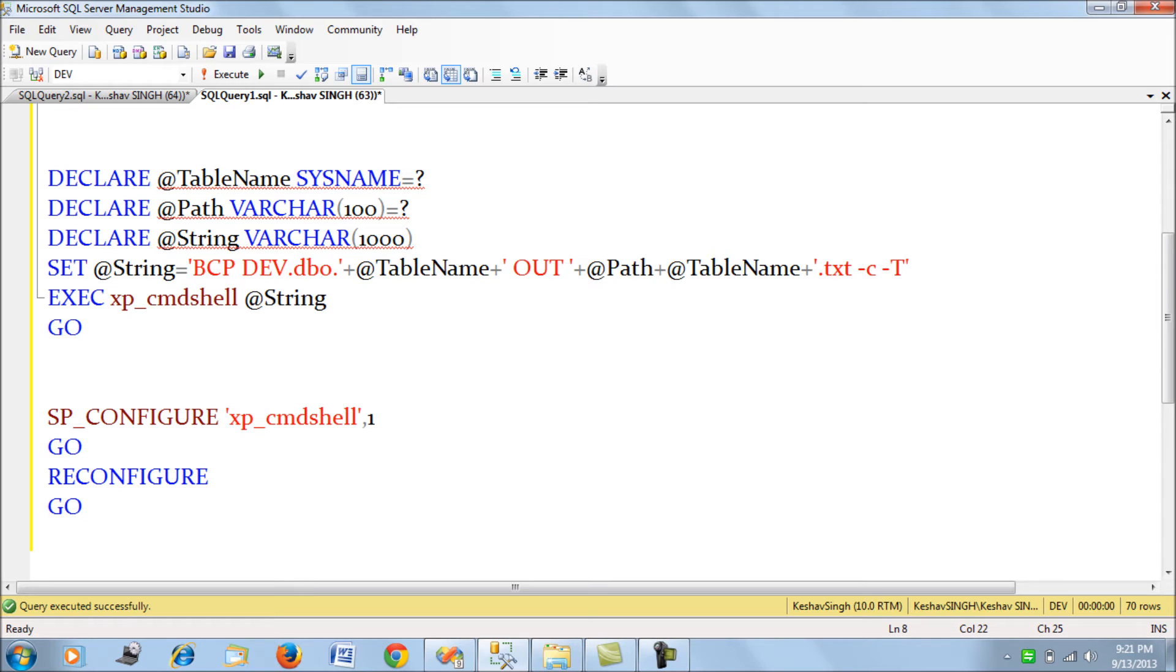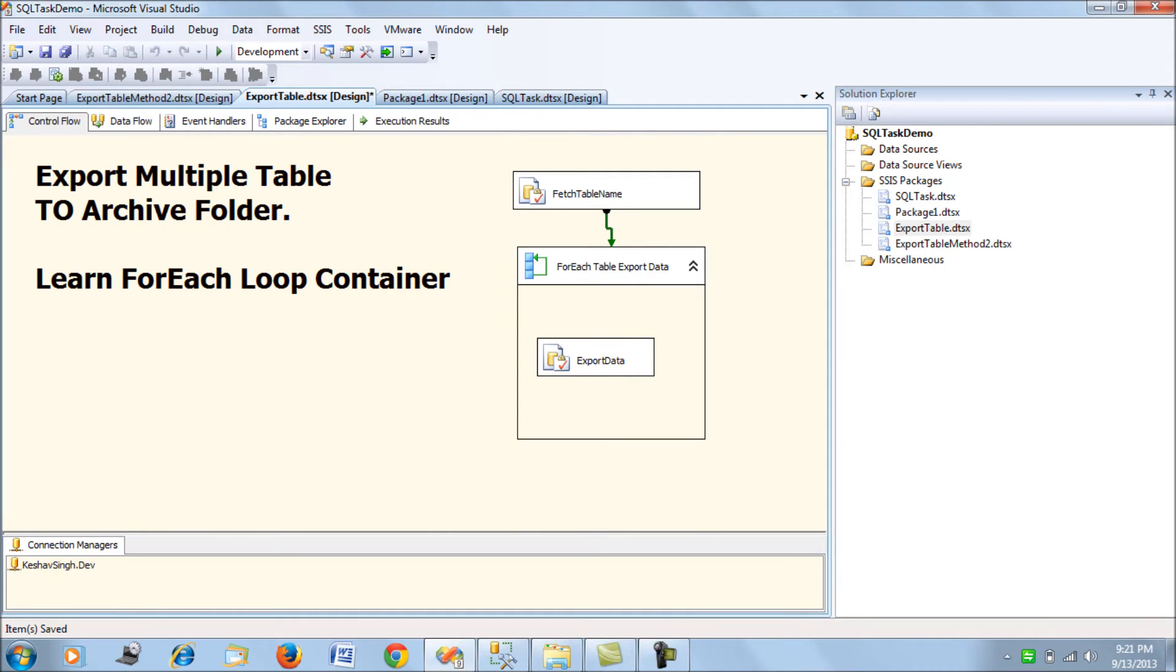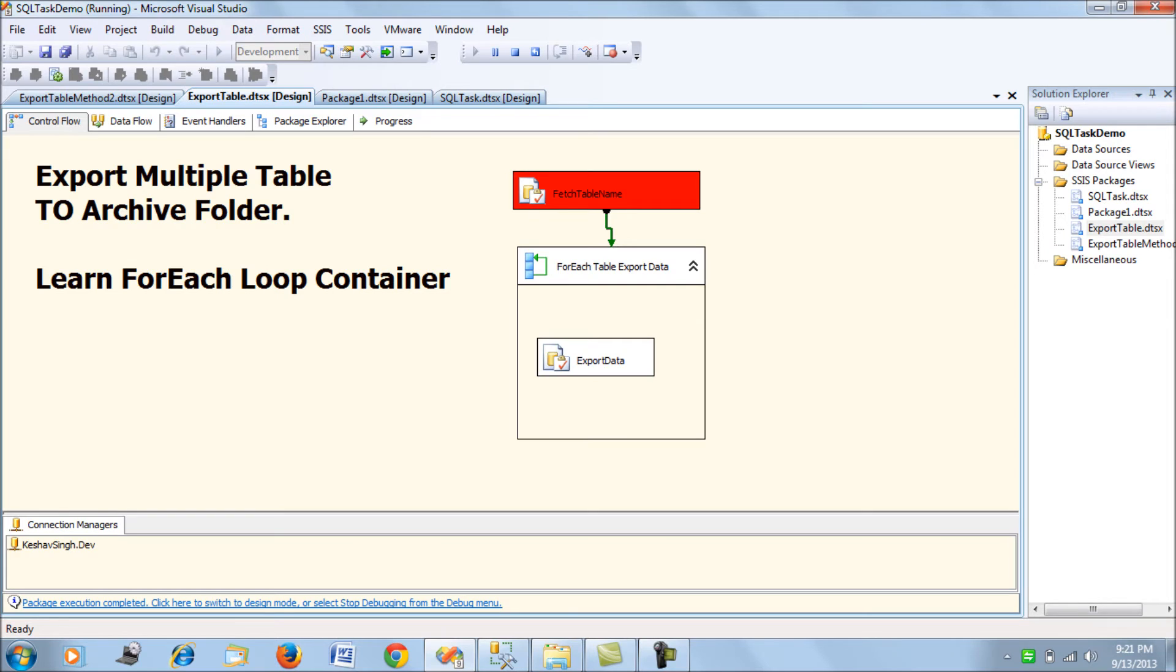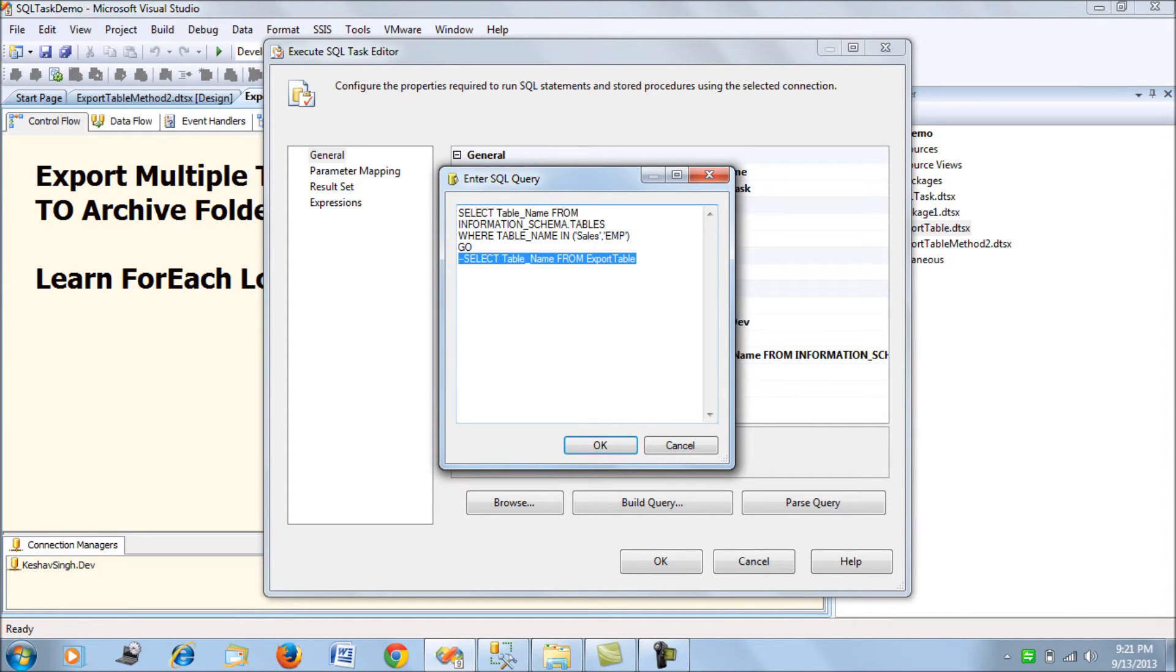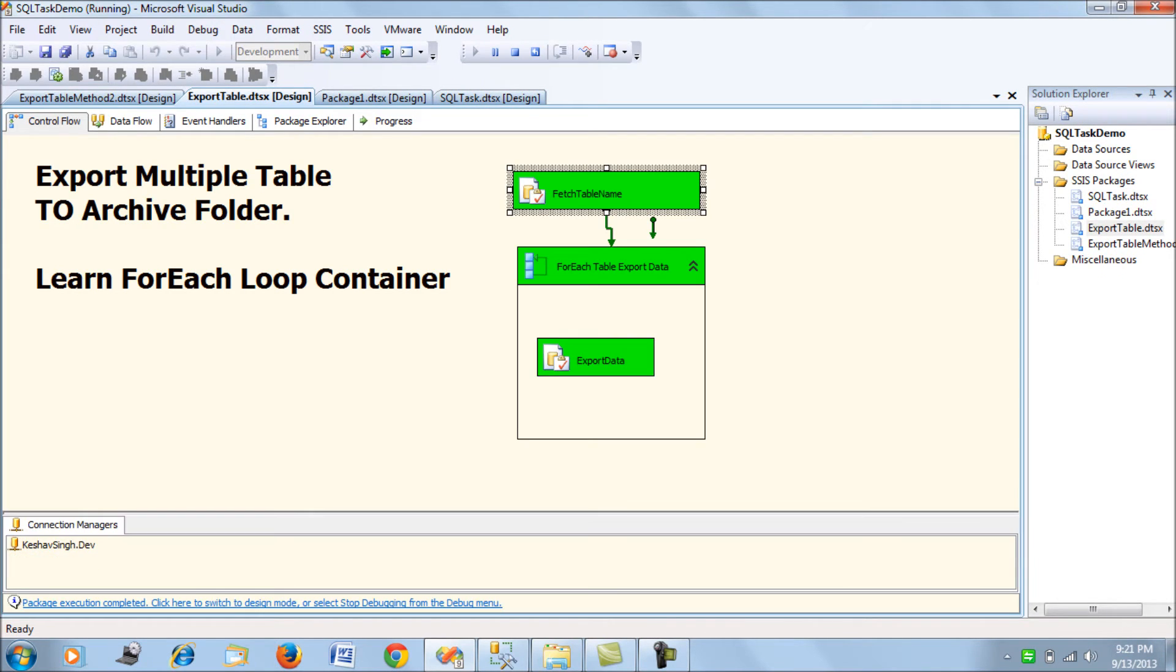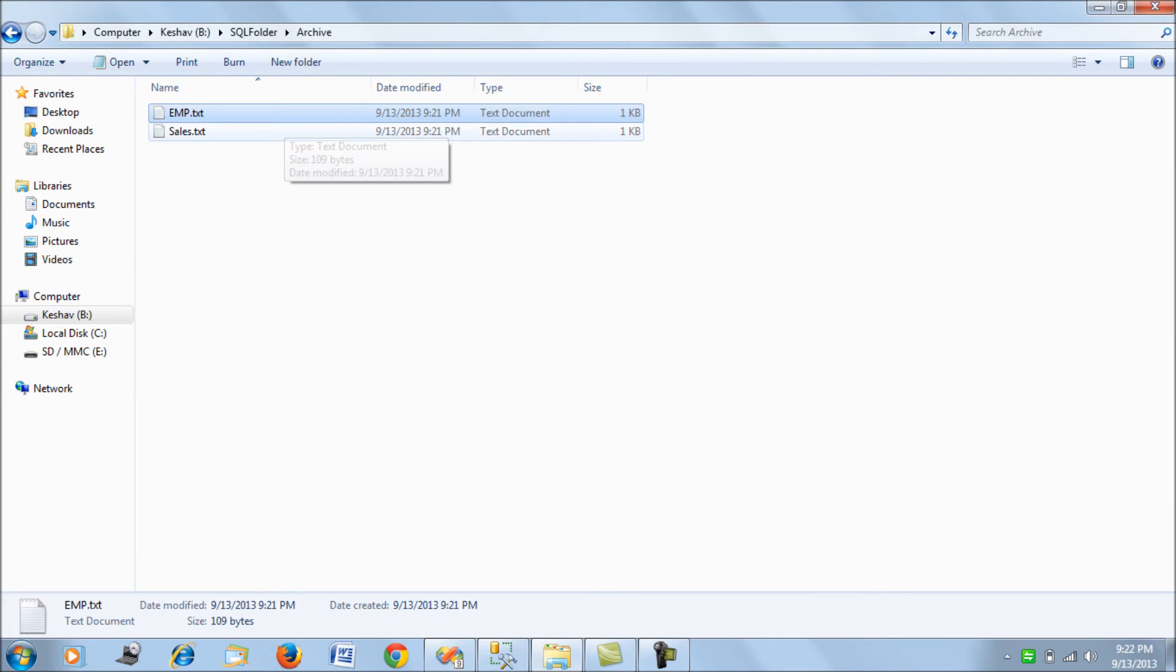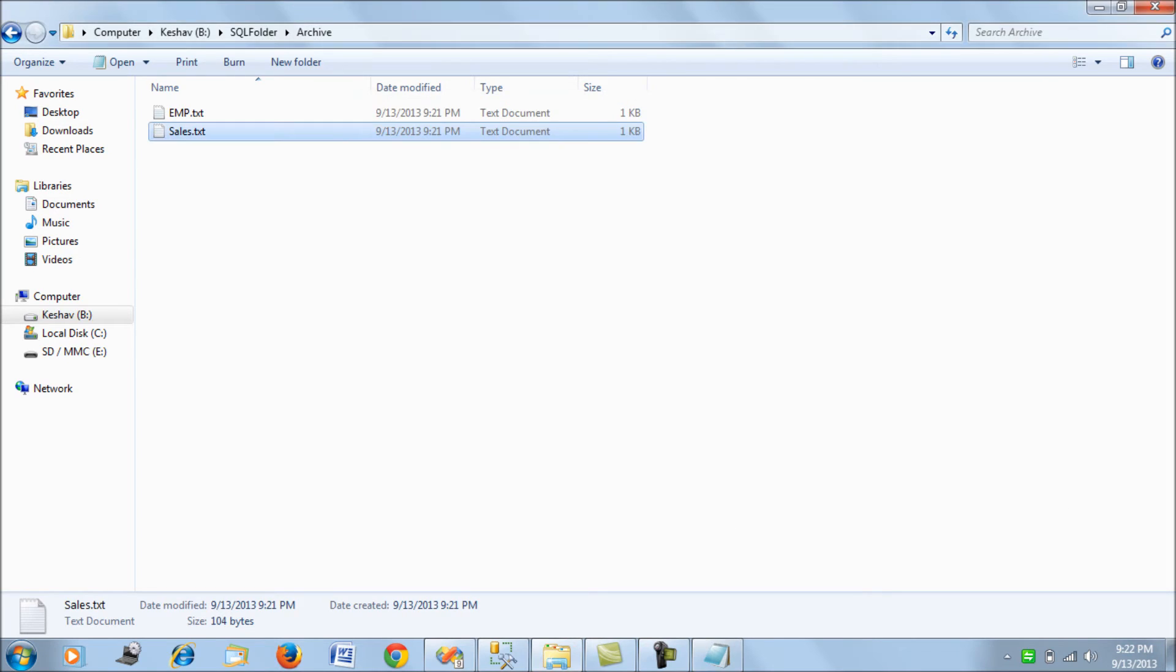That's your SSIS package. Now let's run it. This is the folder where we're going to export the data. The files have been generated in your archive path. The table file contains the content in standard BCP utility format.